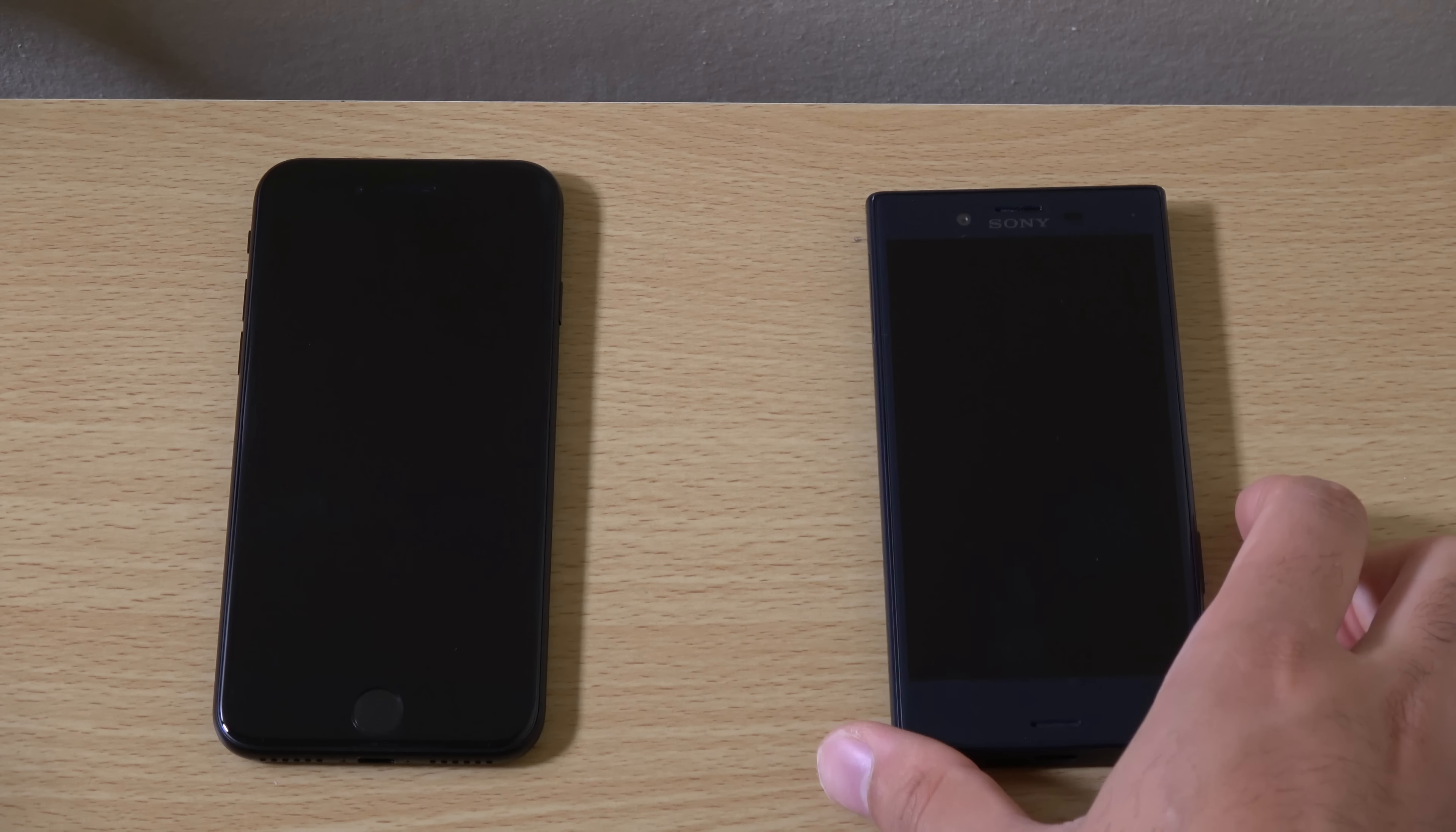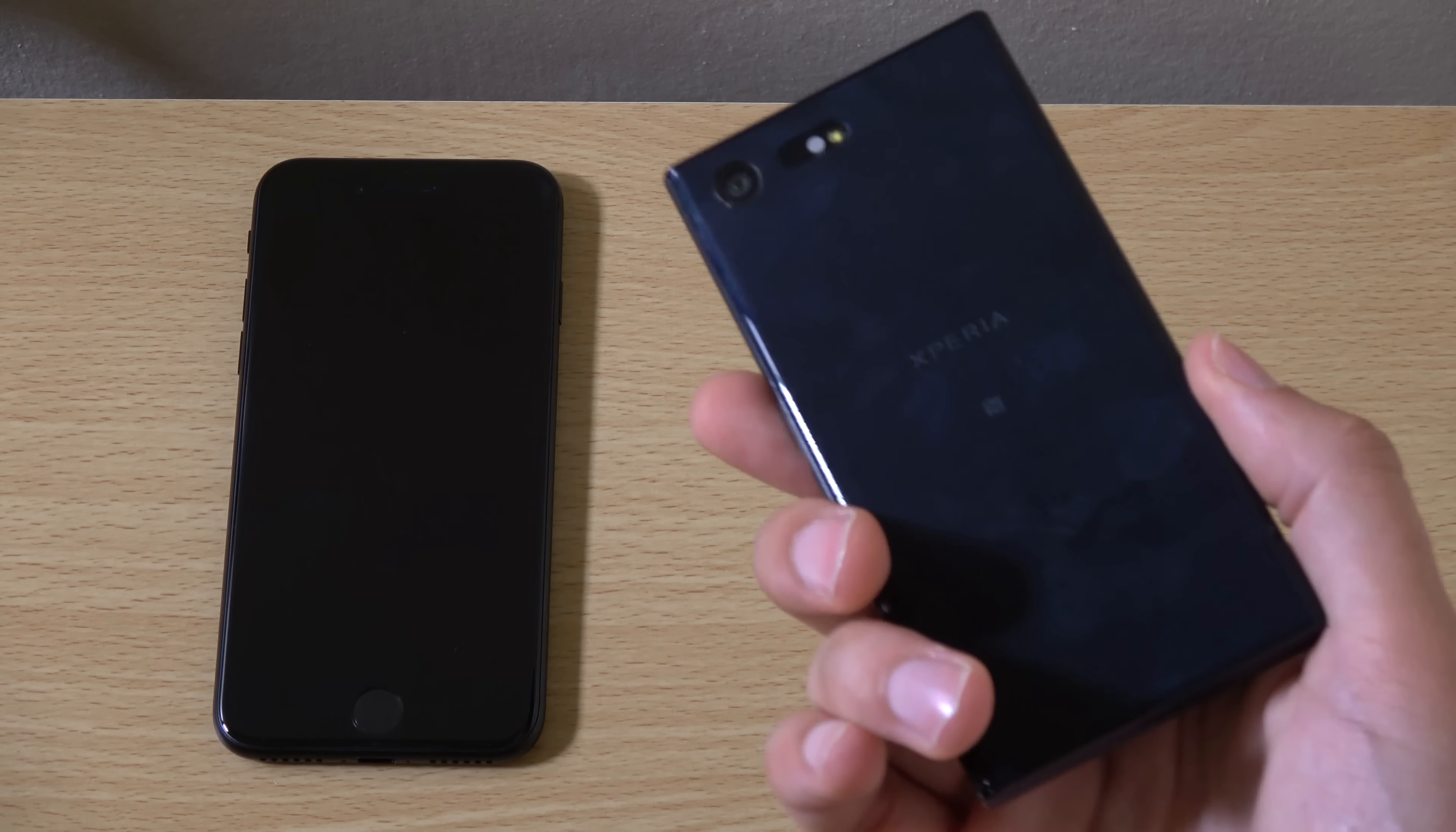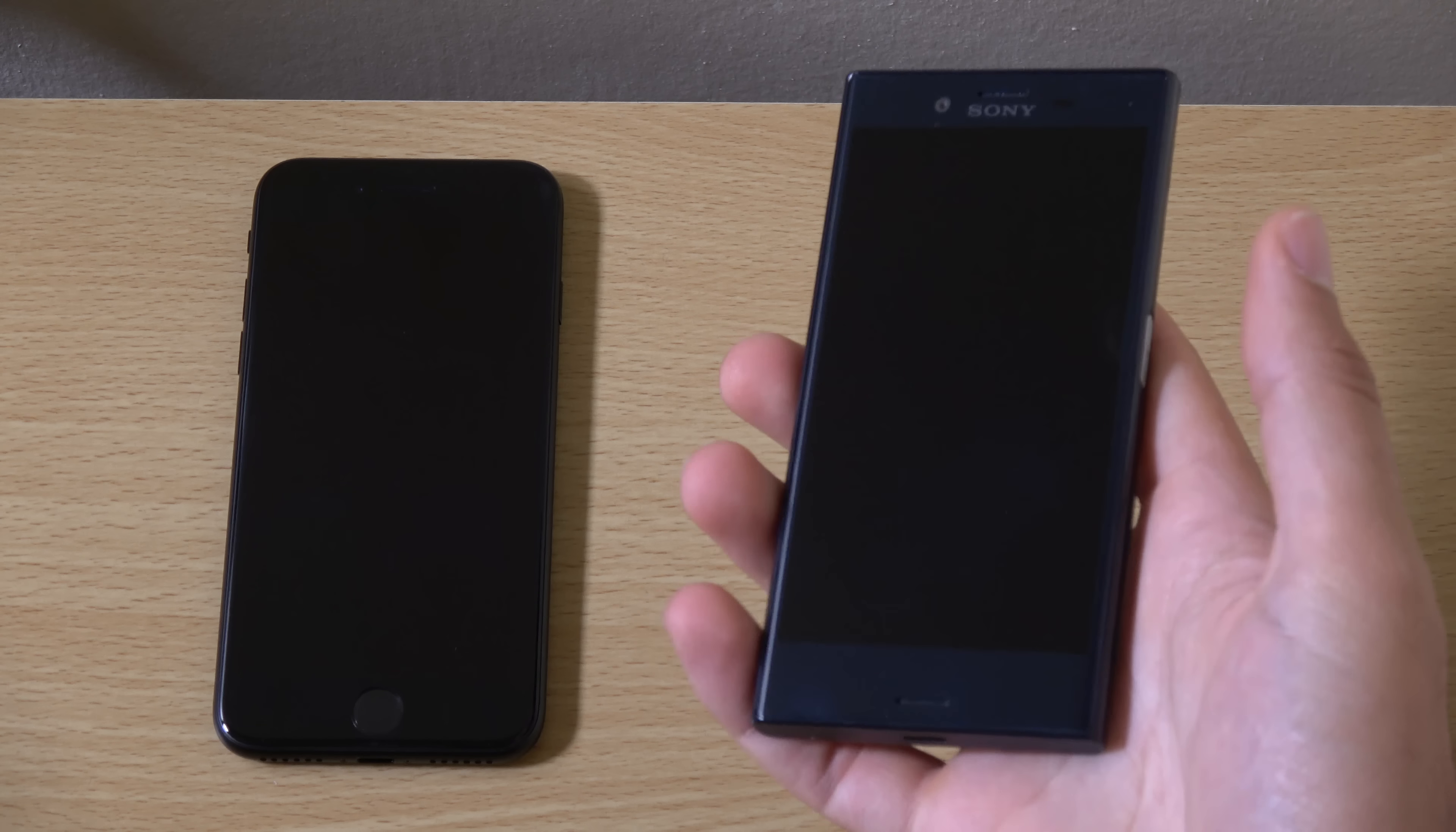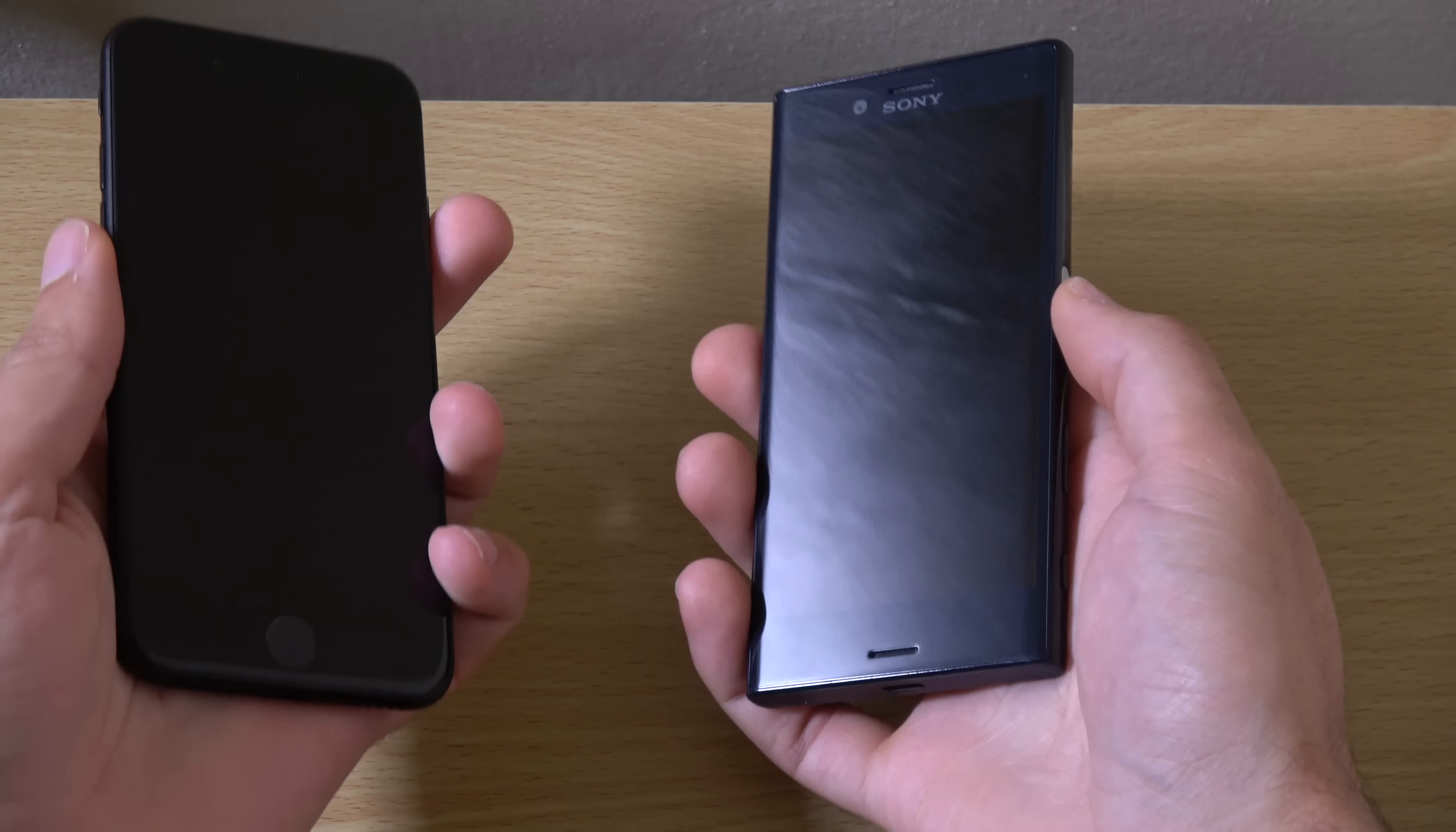Hey guys, so I just wanted to check out the performance here between these two small phones. We do have the iPhone 7 and the Sony Xperia X Compact.